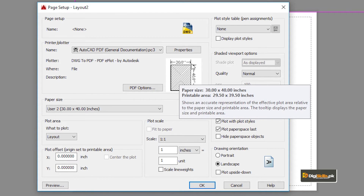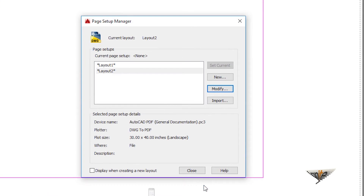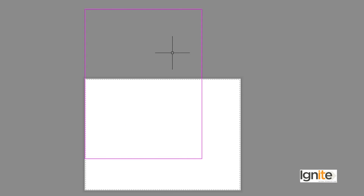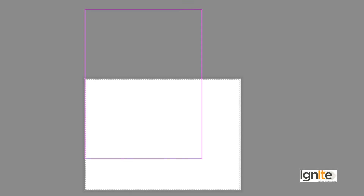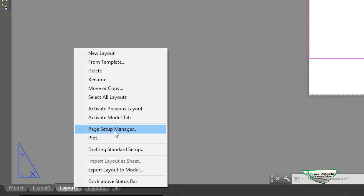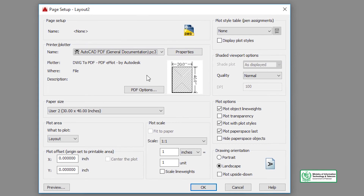You will note that the preview will show the 30 by 40 rectangle. This page will also be 30 by 40. We can change the view settings. We click on Layout and then on Page Setup Manager to go to Modify.